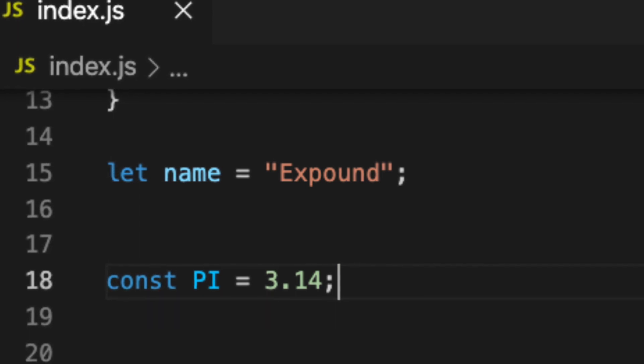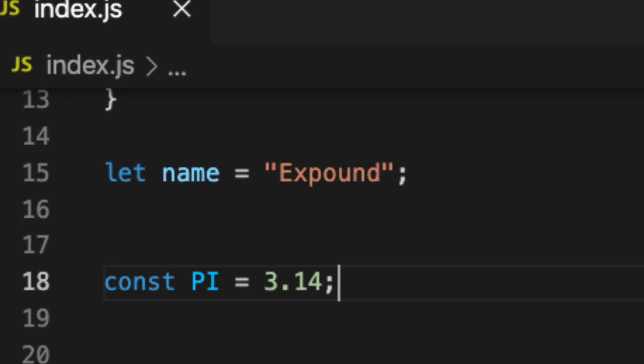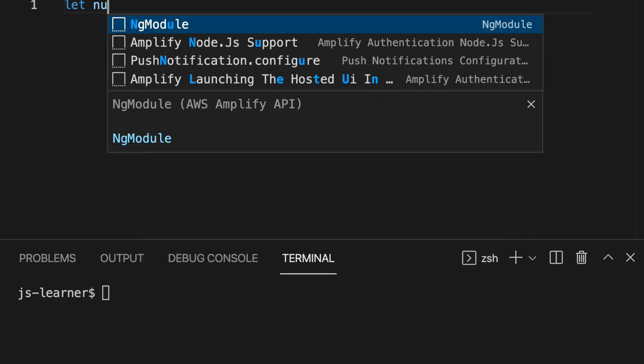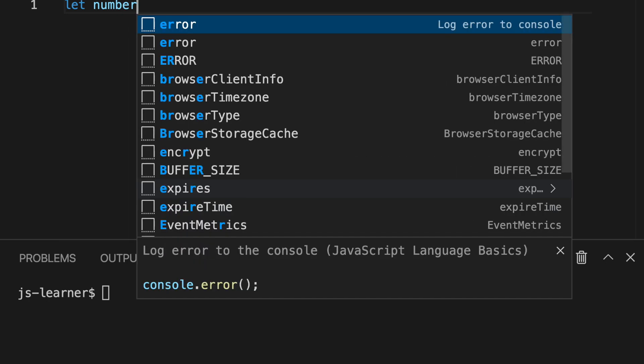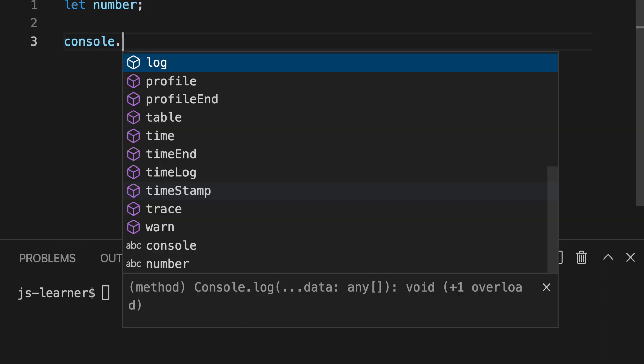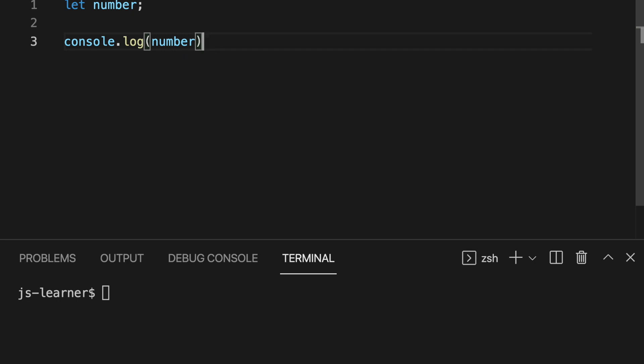There is considerable difference between let and var keywords, but for this moment let's not make it a problem. To go further, let's declare a variable using let keyword.